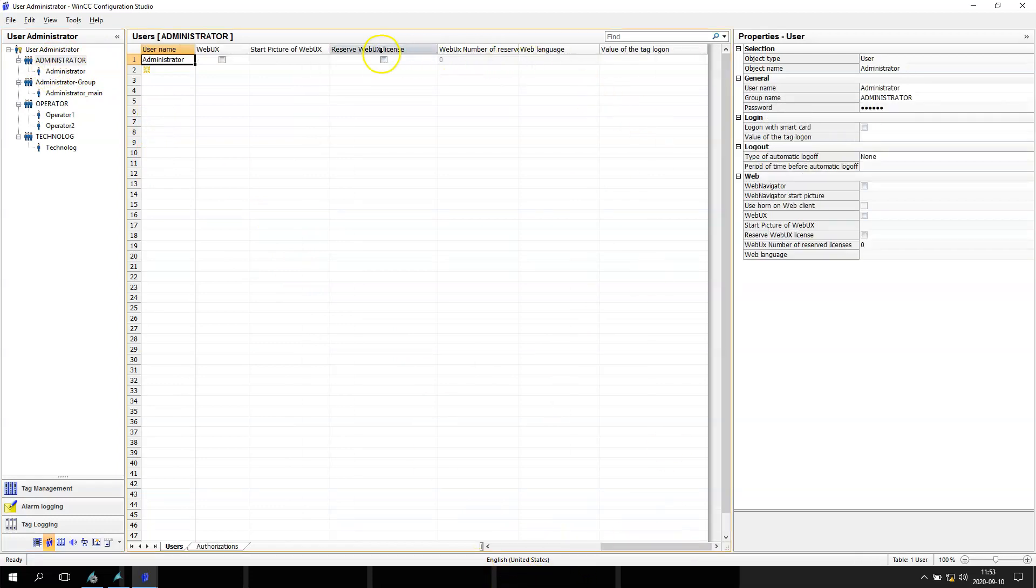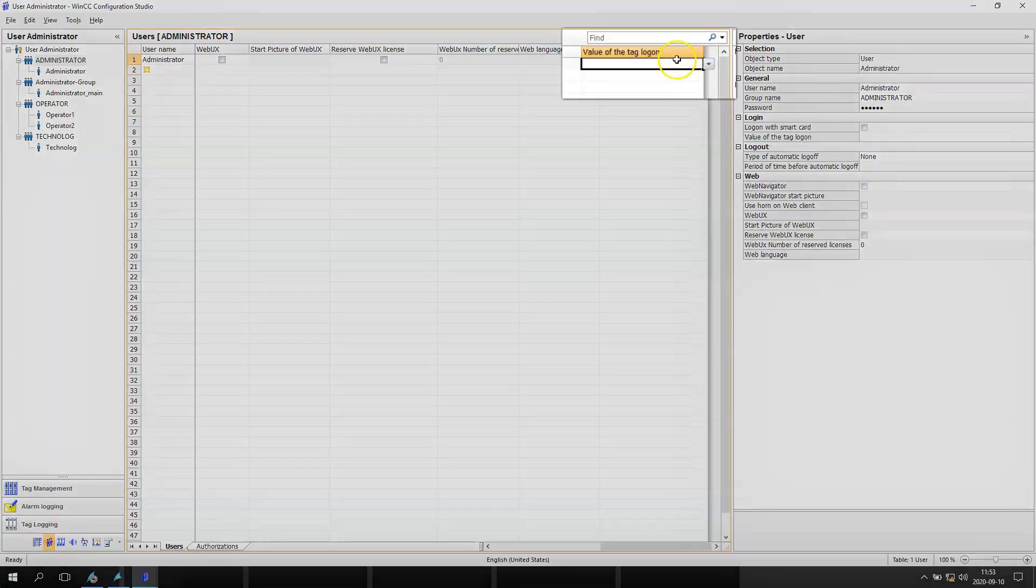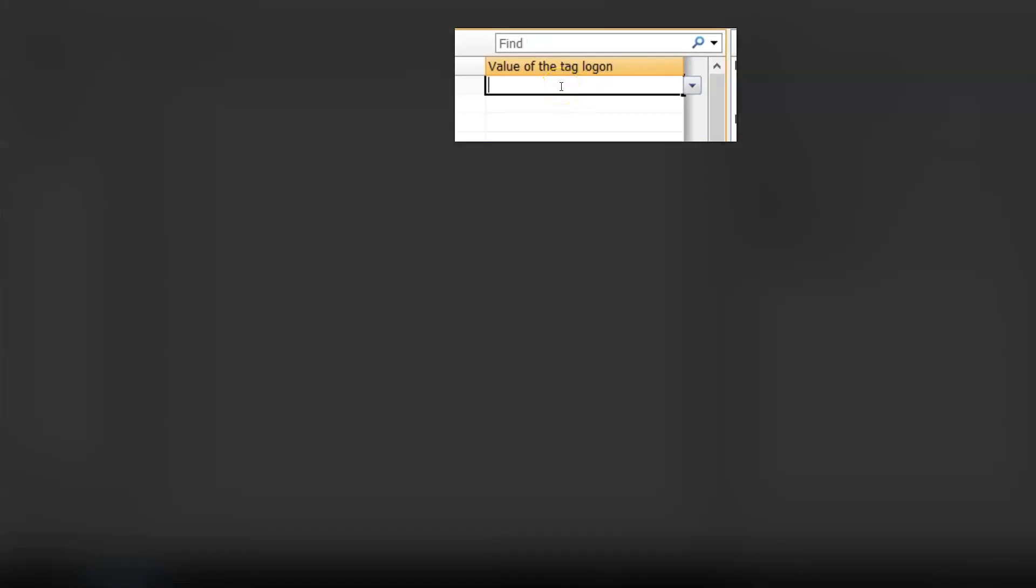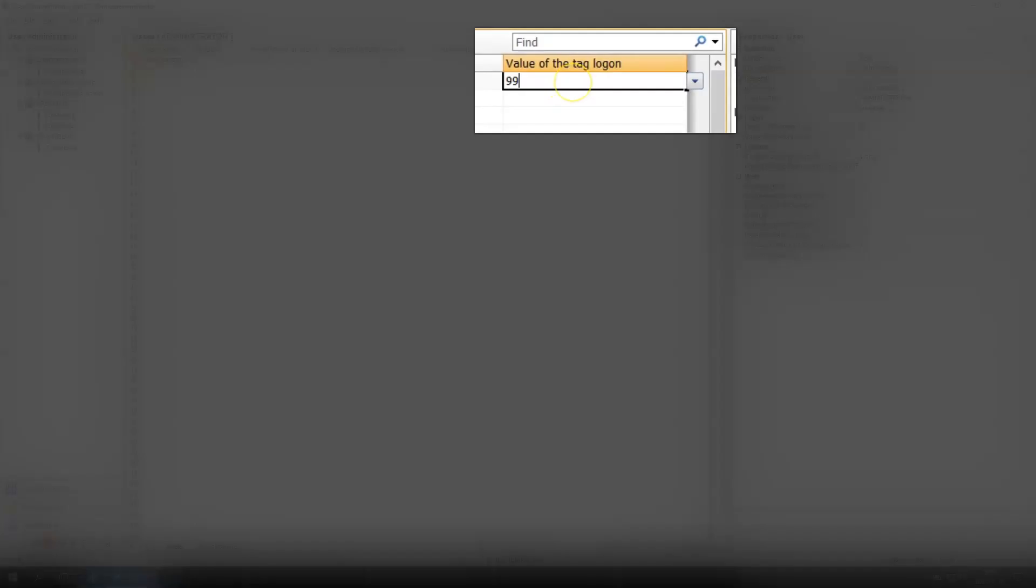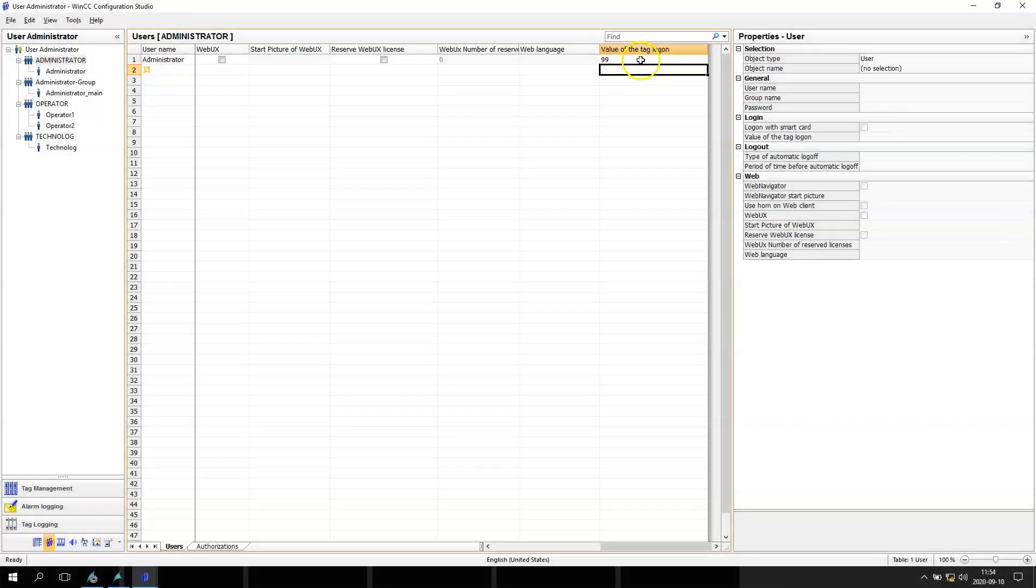Value of the tag logon. So I can say every time I put 99, I will log on with administrator.